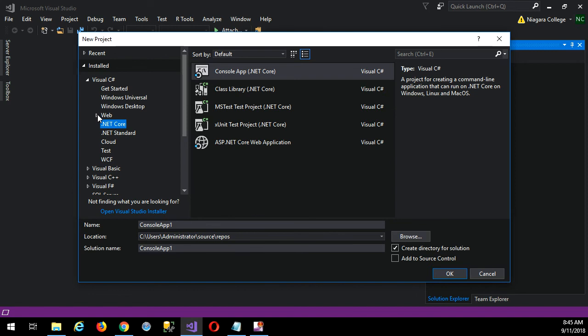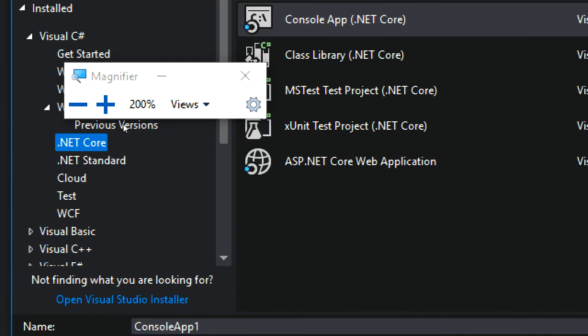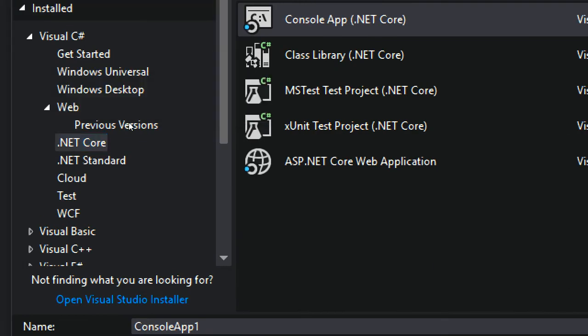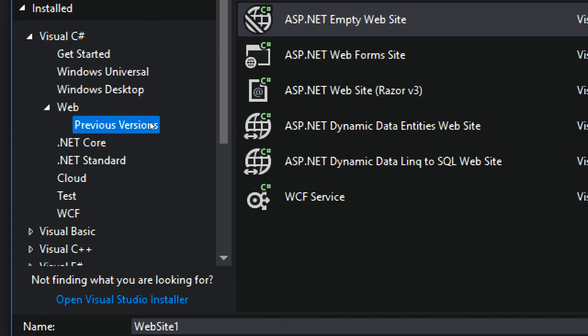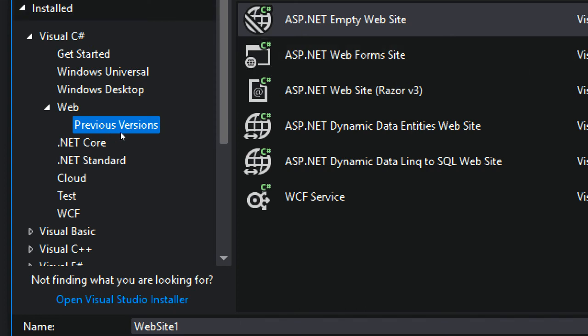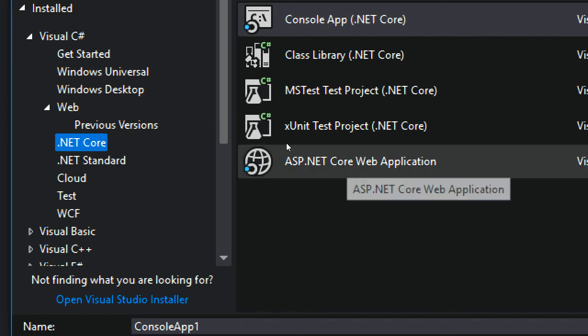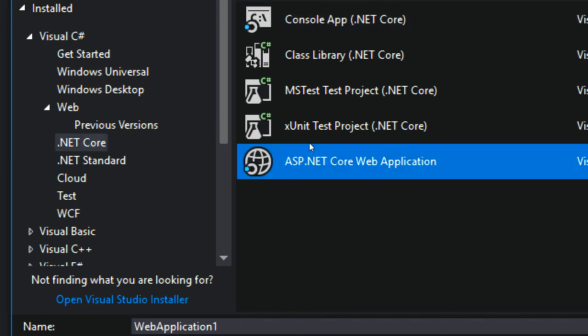By the way, if you're determined to do a Web Forms project, which I think you have to do in your RAD course, it is still here under previous versions. So there's your ASPX pages like you were doing last term. But we're focusing on .NET Core and this one right here: ASP.NET Core Web Application.